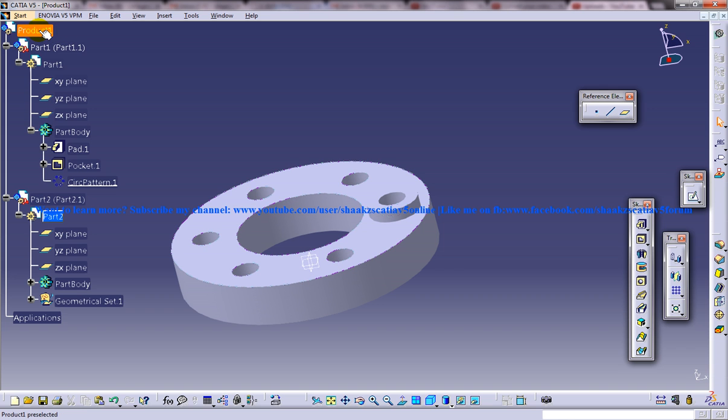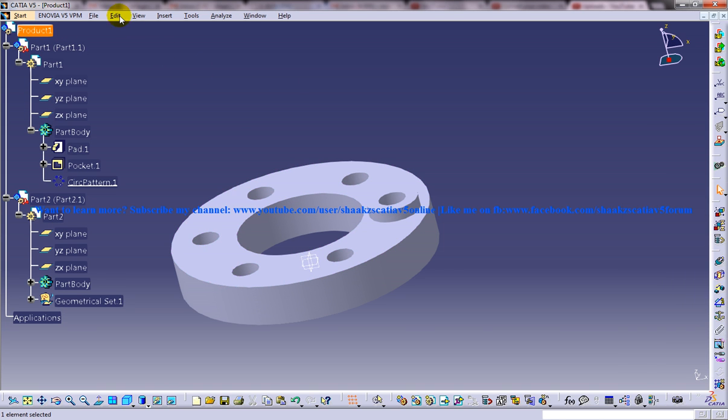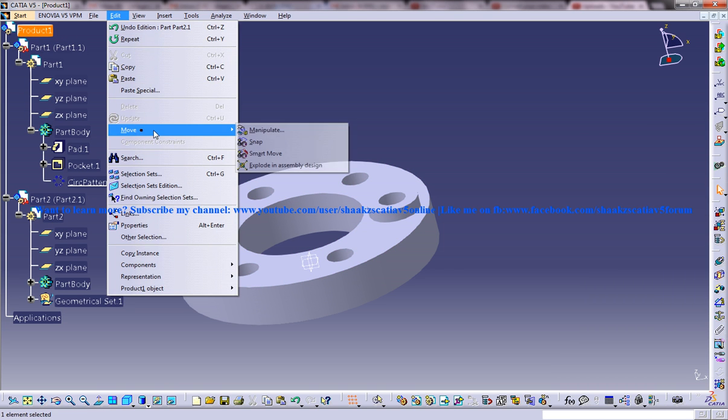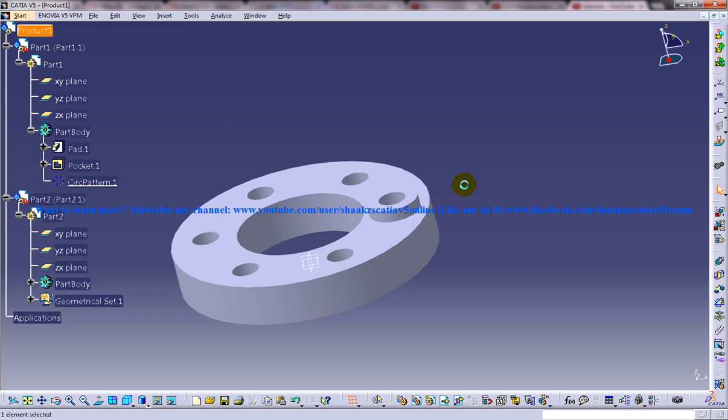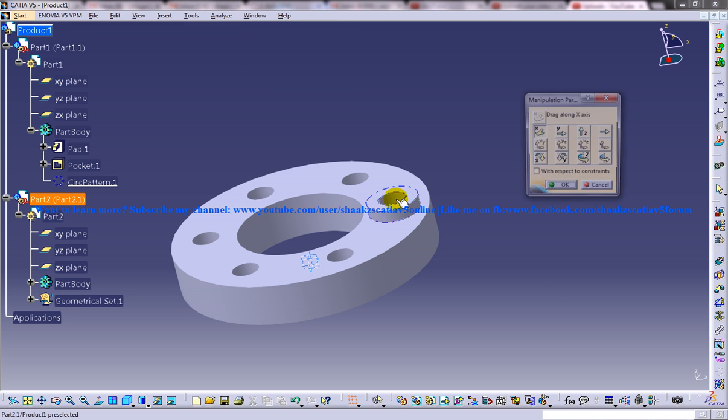Now let me go to the product by double clicking on the product and I will disassemble this particular part here.